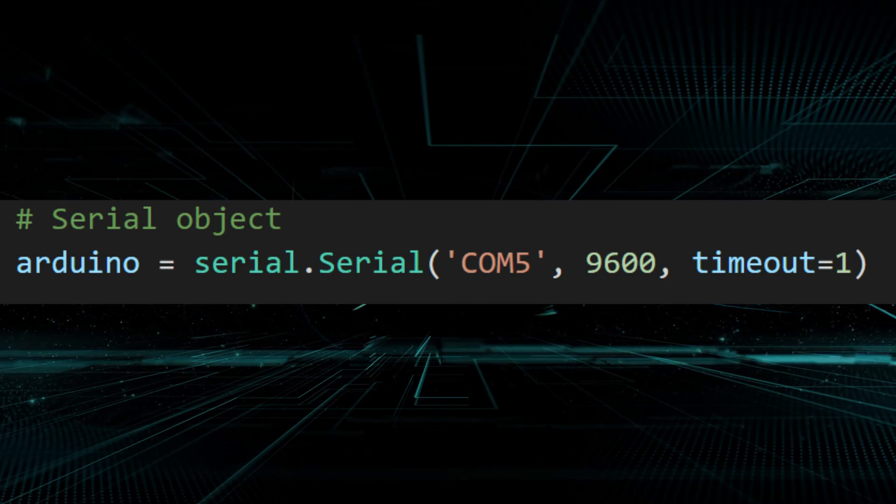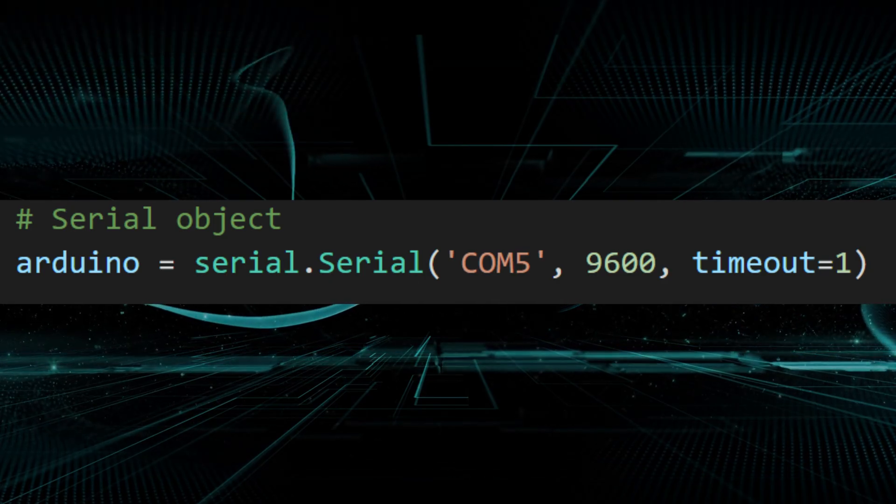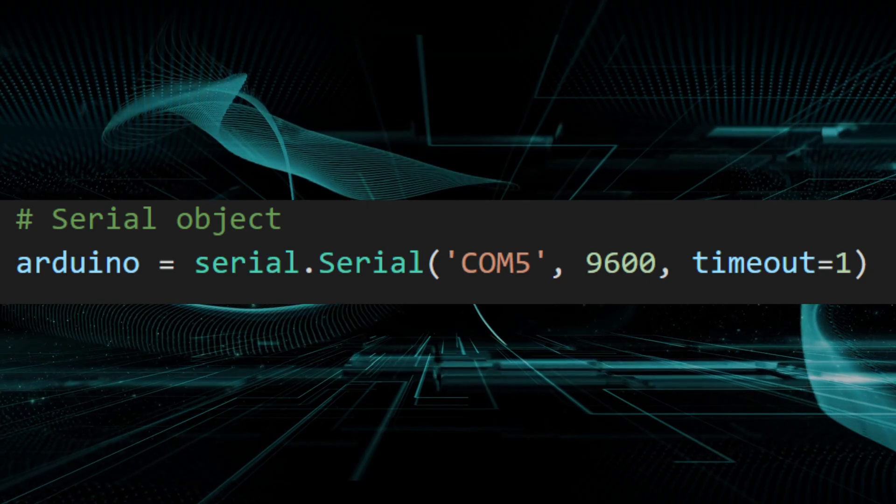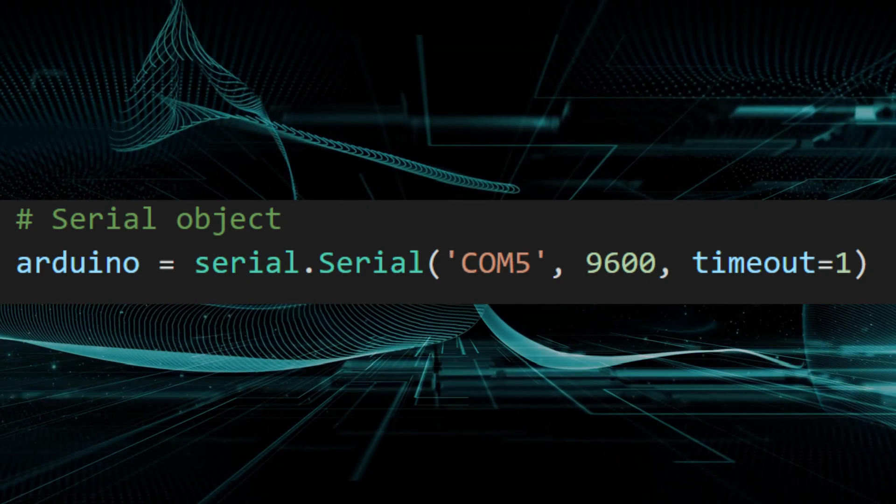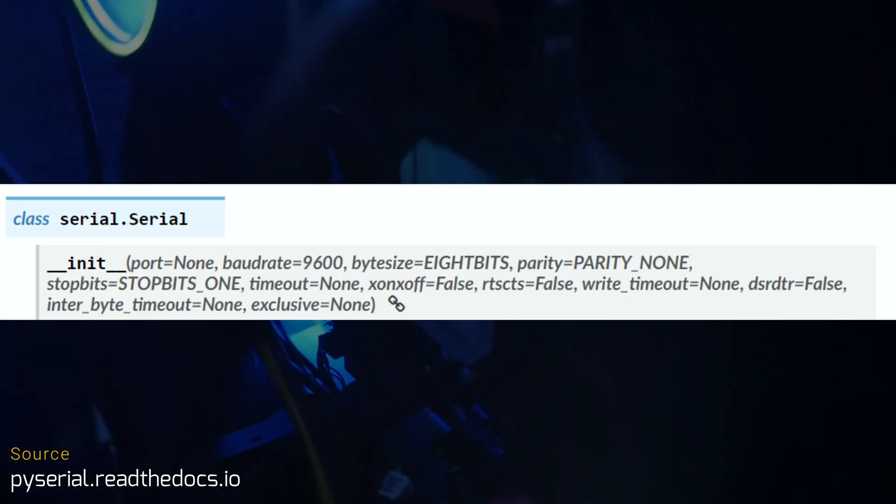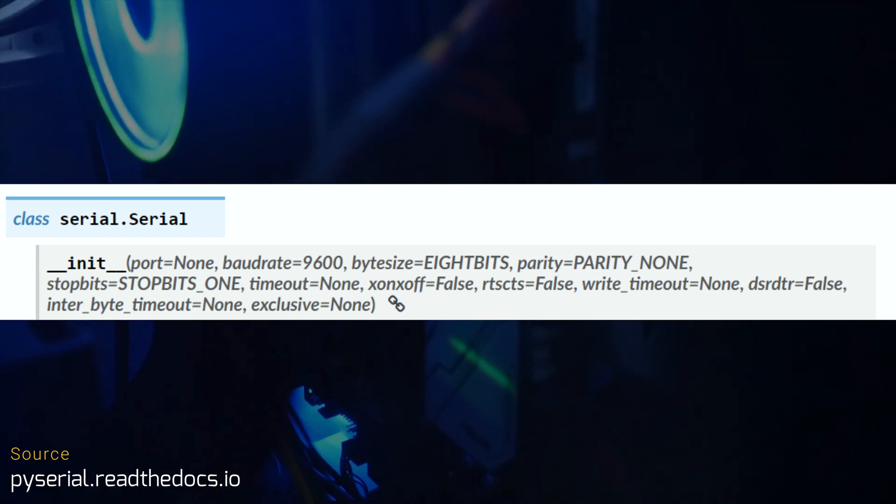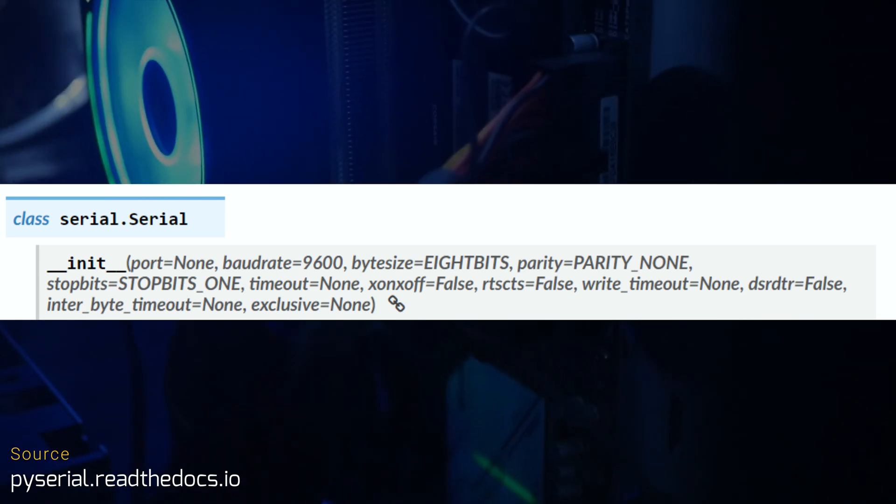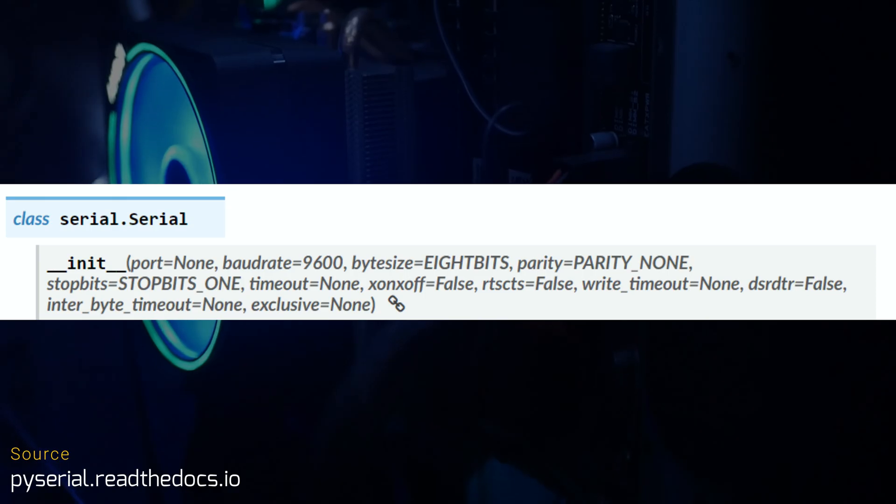Note that our object takes multiple parameters, the name of the serial port, the baud rate, or bits of data transmitted per second, and a timeout value. There are many parameters we can pass to our object constructor. I'll leave a link in the description of PySerial's official documentation, but these are the most critical.